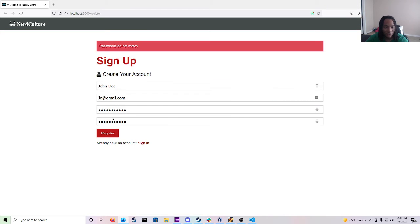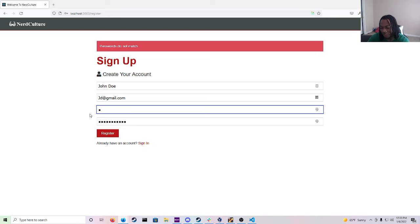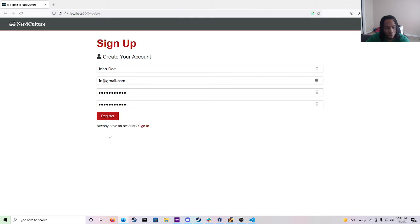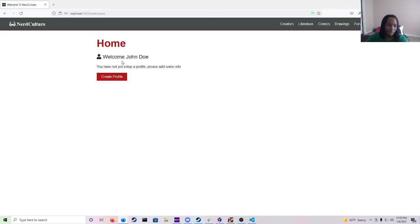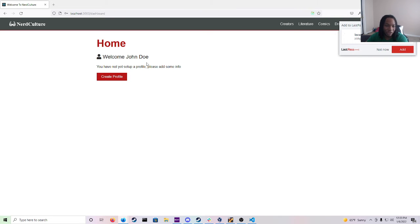But if you hit register, oh passwords don't match. So I actually messed up. I'm going to re-enter it. And then bam you see it says welcome John Doe and the next step is creating a profile.